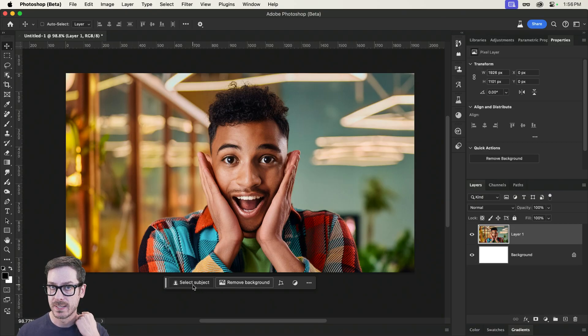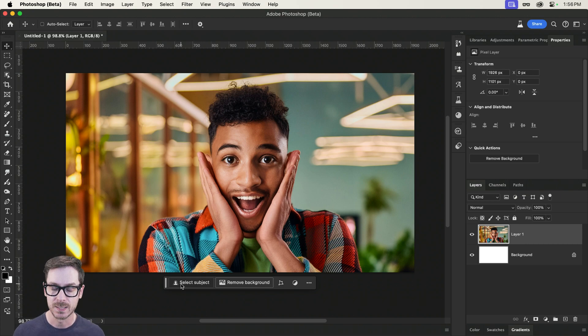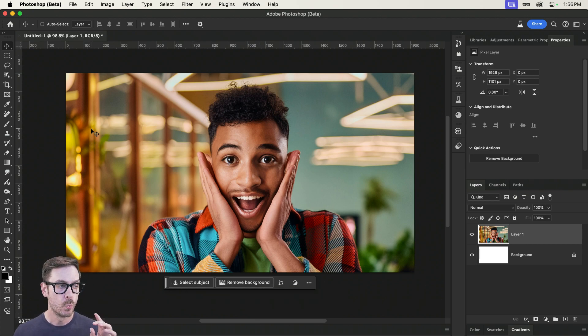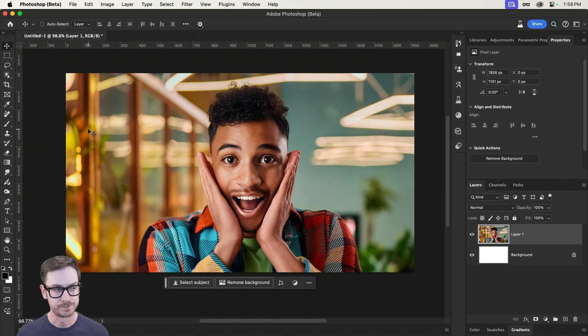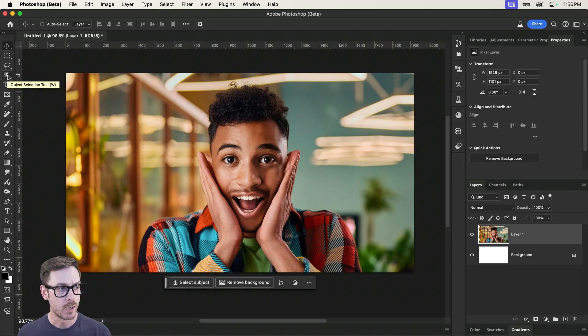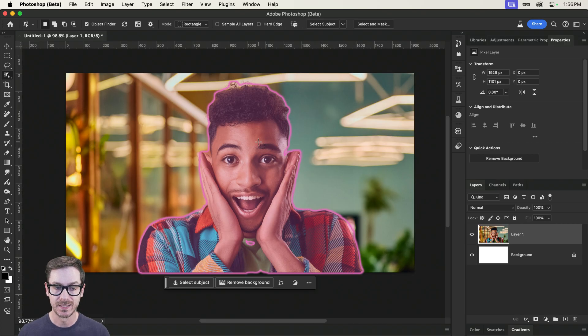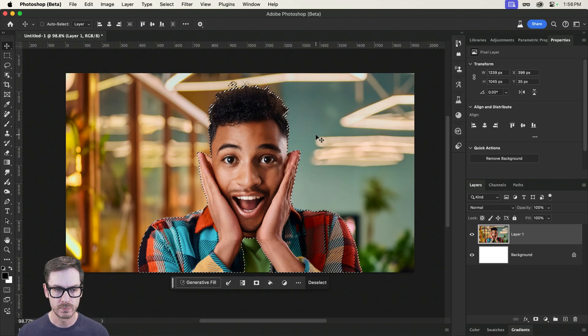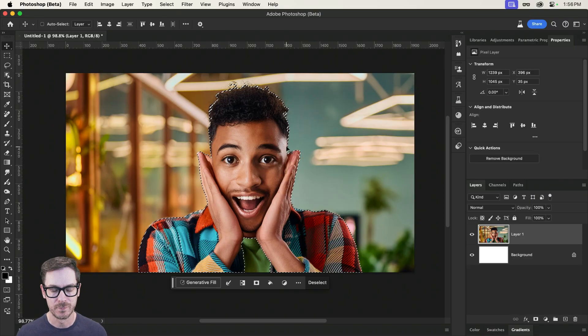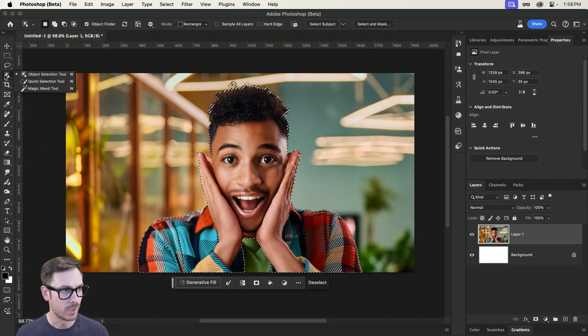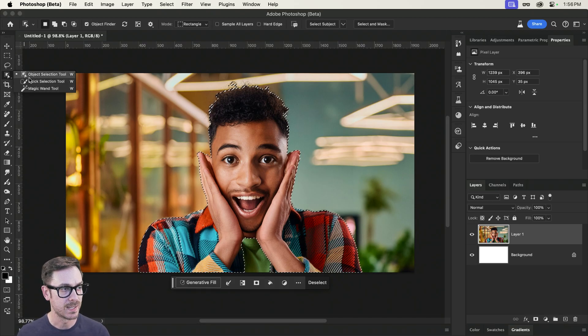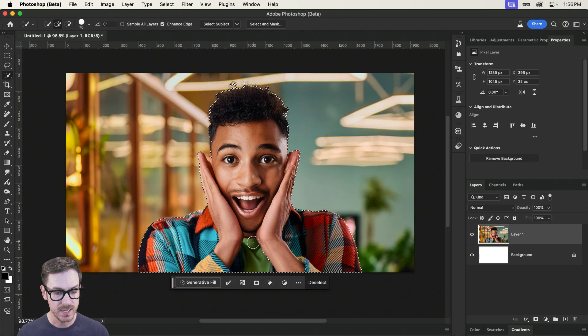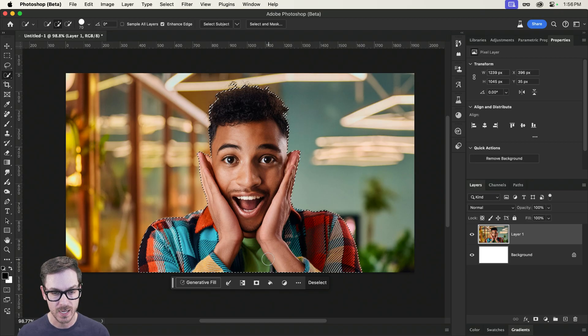Now, we do have an option down here on the taskbar to select a subject. We also can remove the background very quickly. What I prefer is to go over to the left, grab the object selection tool, and select the subject this way. Now, you're probably wondering why. What's the difference?